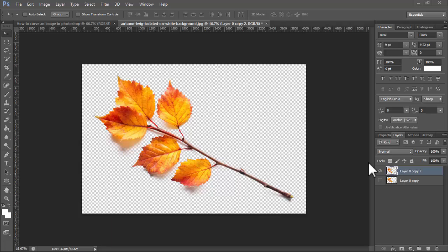Assalamu alaikum. In this video, how to curve an image in Photoshop using two methods. Let's begin. I'll apply the first method.